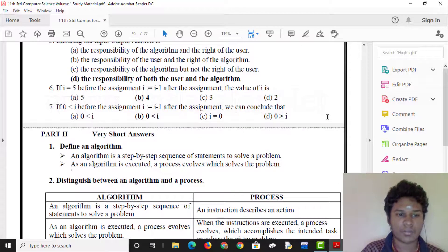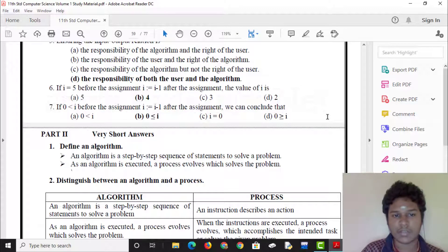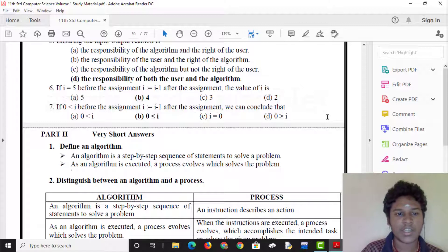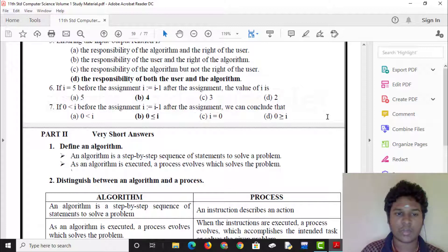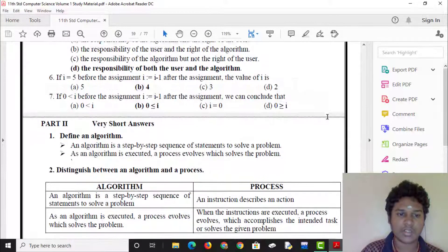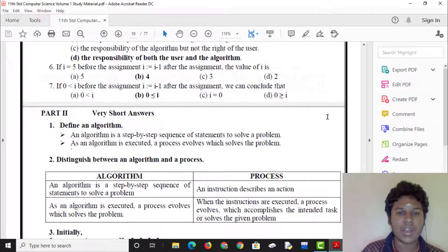If i is equal to 5 before the assignment, and i is equal to i minus 1, then after the assignment the value of i is 5 minus 1, which equals 4. So the answer is 4.